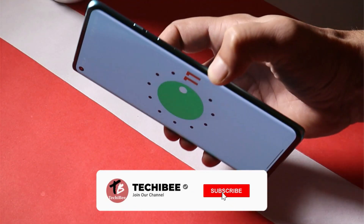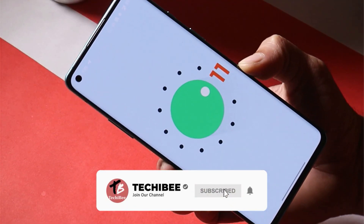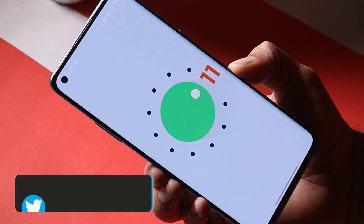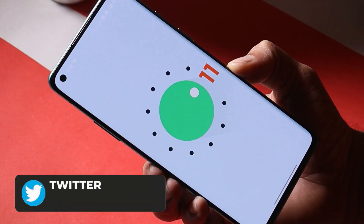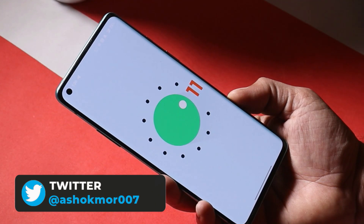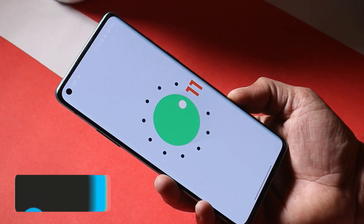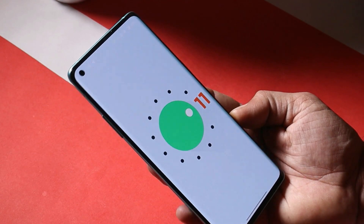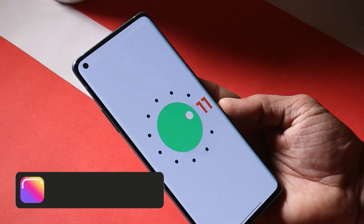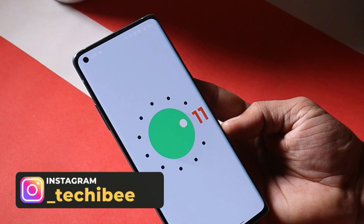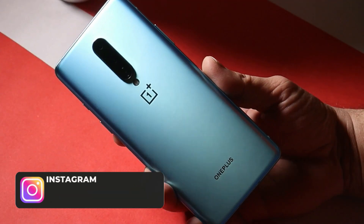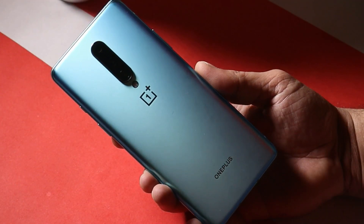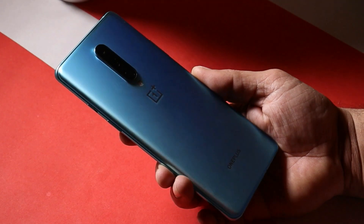Hello guys, welcome back to yet another review. This time we'll review Oxygen OS 11.0.1.1 for OnePlus 8 and 8 Pro. A sub to this channel would be really appreciated as it might help the channel grow faster. We won't be covering the change logs — we'll focus more on bug fixes, camera, and performance.